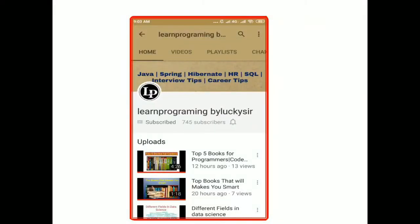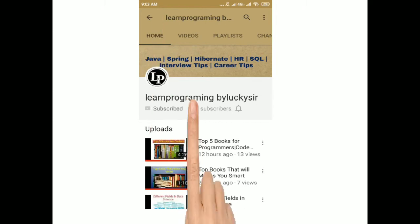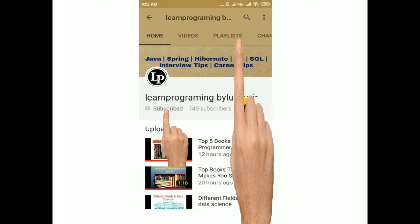Hello friends, I am Lakshman. You are watching Learn Programming by Lakshman, our YouTube channel. I hope you are enjoying my videos, so please subscribe to our YouTube channel and also click on the bell icon to receive the latest technology videos.